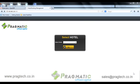Welcome to the session. In this session, we will understand web-based hotel reservation engine integrated with OpenERP version 7.